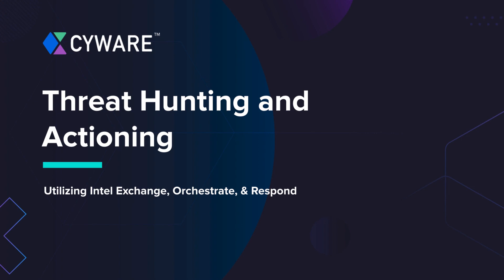Cyware's suite of platforms that includes Intel Exchange, Orchestrate, and Respond make it possible by automating threat hunting and actioning tasks, thus accelerating threat investigation and proactive response. Let's begin.